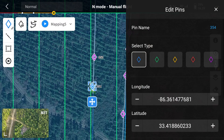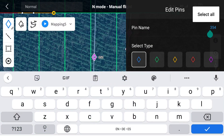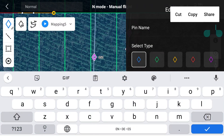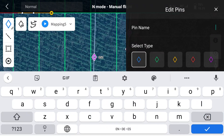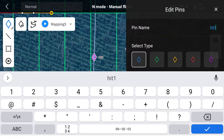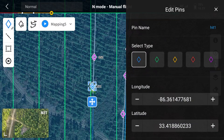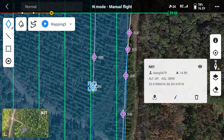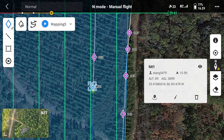Let's go in here and change this one because we think it could be something interesting. We're going to call it 'Hit One' — potential hit for a missing person. We're going to label that and then close it. Now I want to export my mapping missions. My pins need to be exported into a KML file.